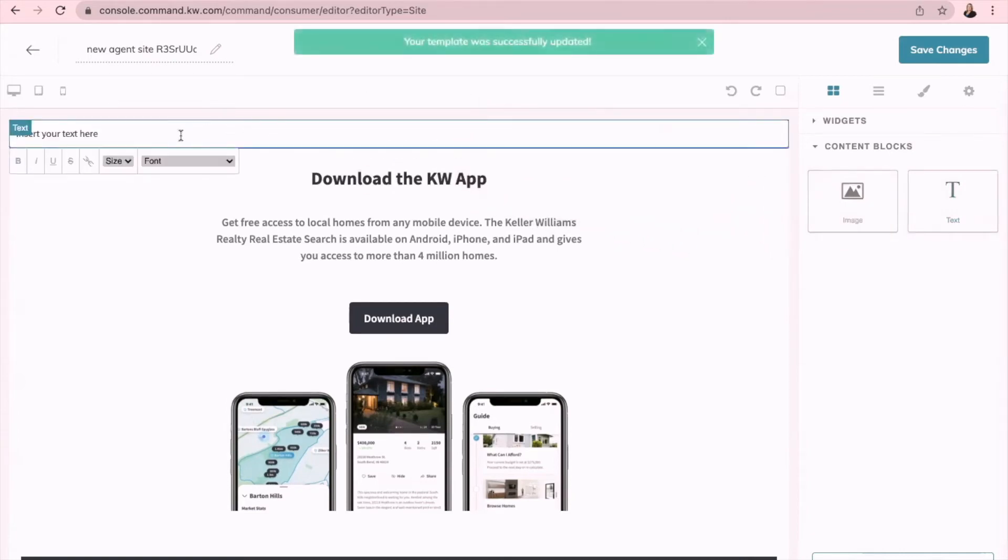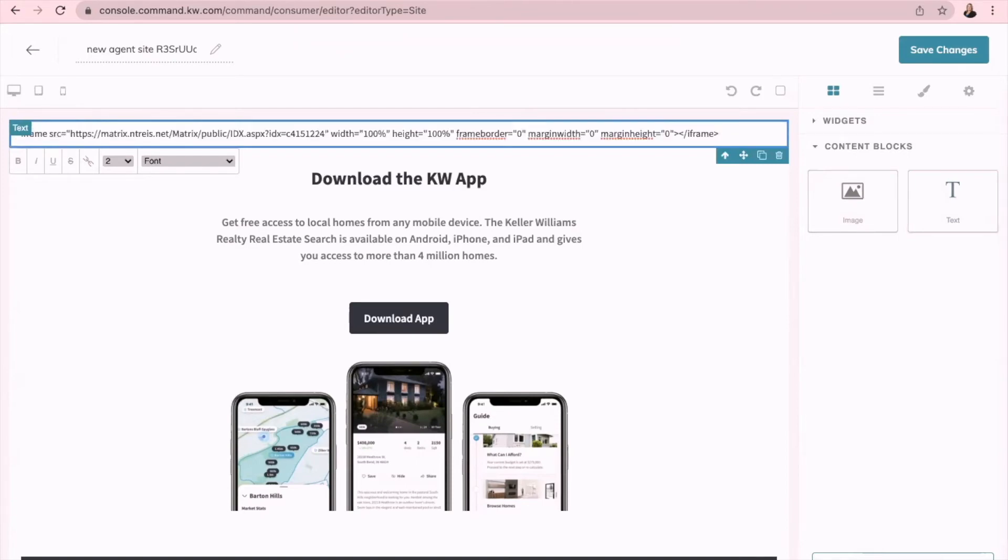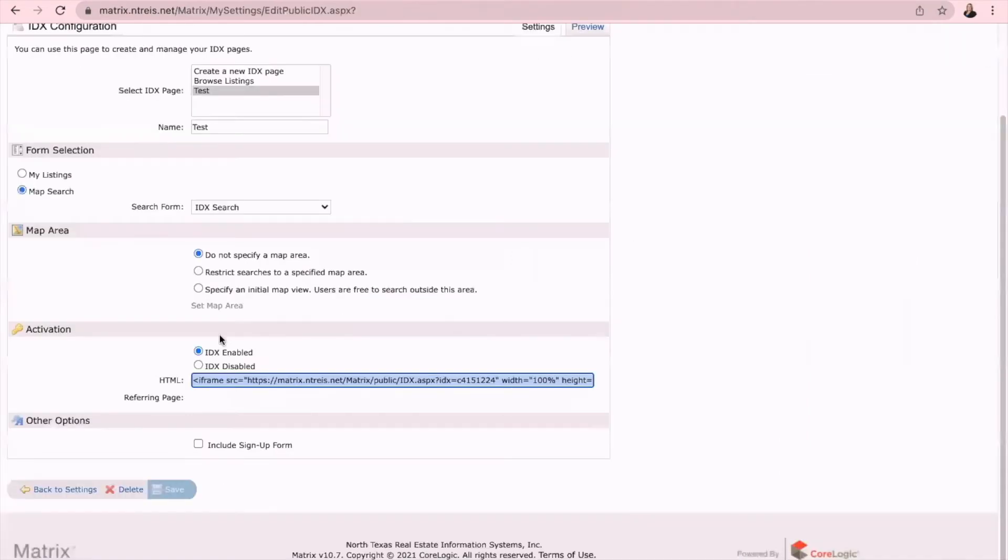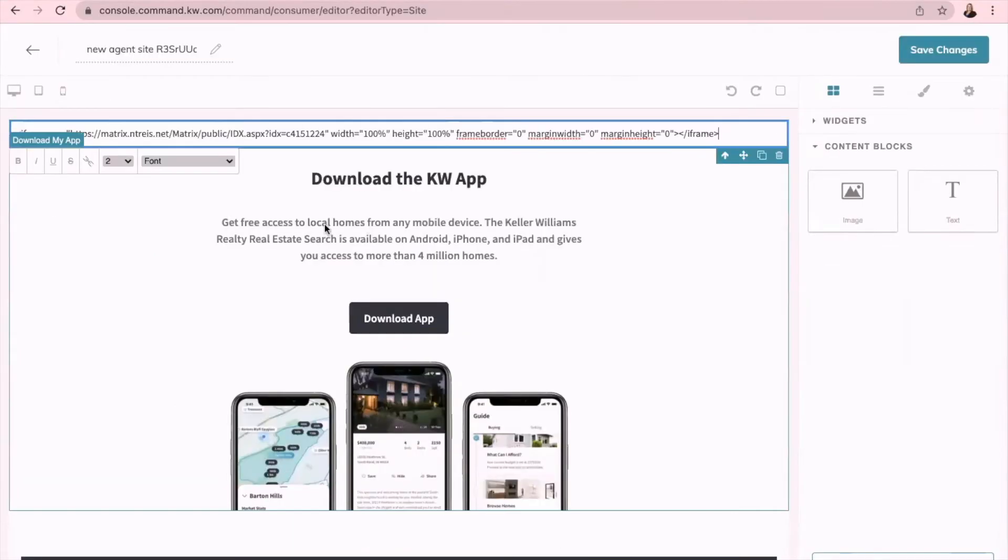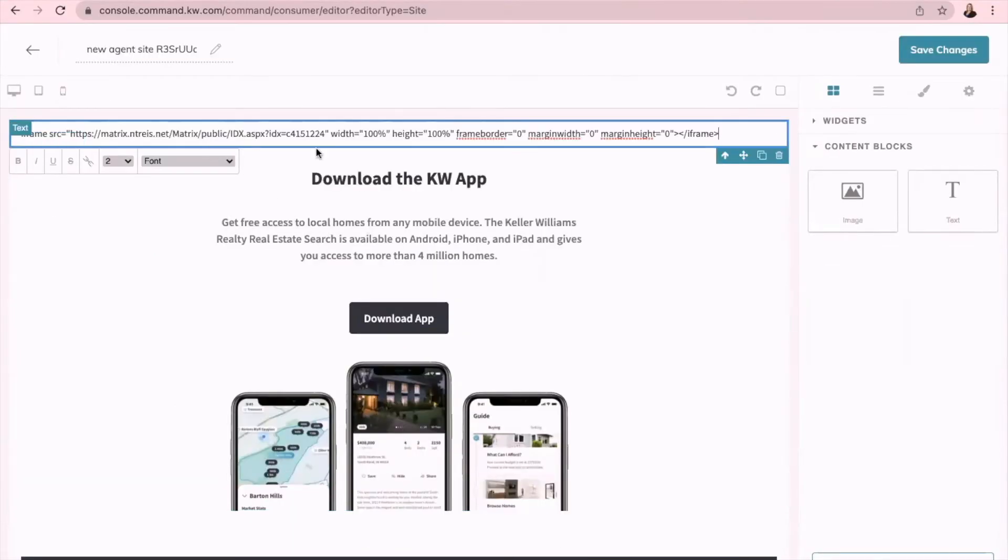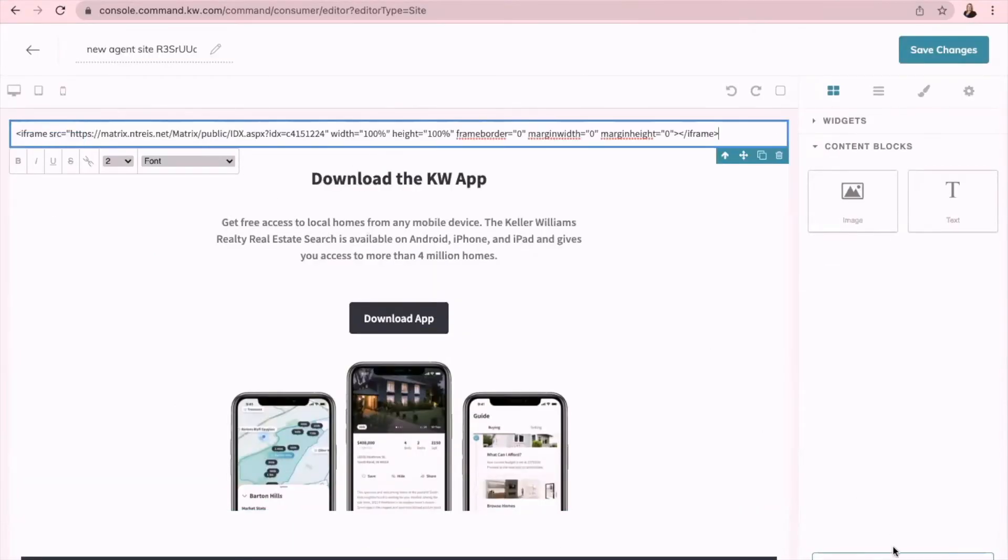This is where you're going to delete the words here and paste your iframe code that you got from Matrix right here, your HTML code. Okay, so paste that here and then go down to configure widgets.